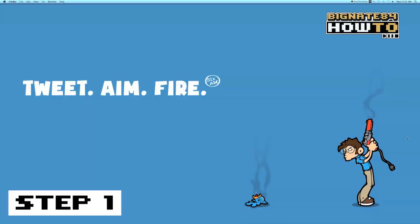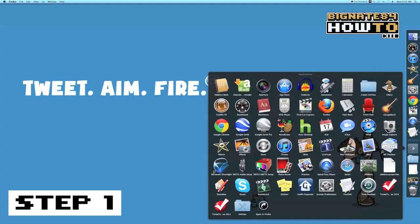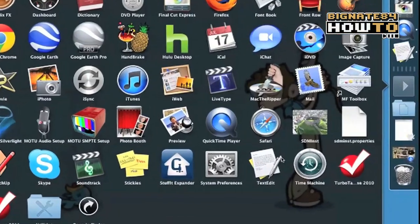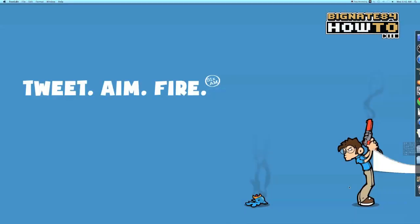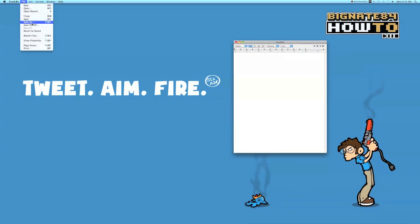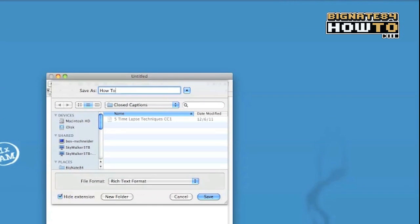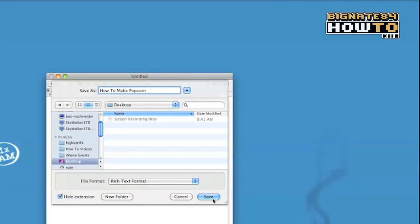Let's do a step-by-step example. Step 1: open a new plain text file. In this example, I will be using TextEdit on my Mac. Make sure you remember to save it. I'm going to name this How to Make Popcorn, and I'll save it to my desktop.